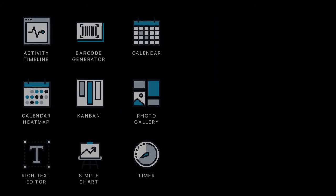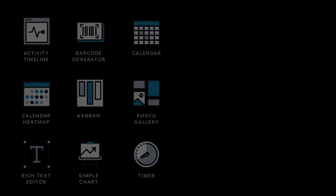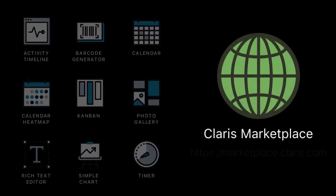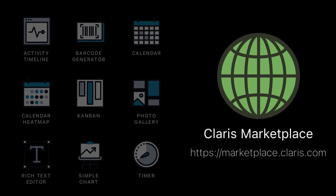Claris FileMaker 19.1 comes with these pre-built add-ons, or you can explore Claris Marketplace to find more best-in-class add-ons created by expert partners.